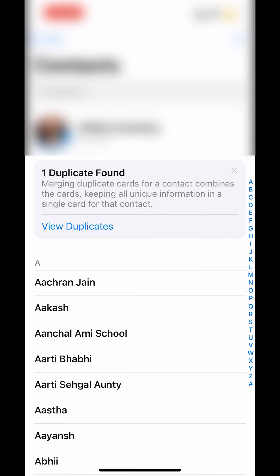In Contacts, if there are any duplicate contacts in your list, it will show a notification at the top — like it's showing "one duplicate found." Merging duplicate cards for a contact combines the cards, keeping all unique information in a single card for that contact. For example, one contact with the same name might have a phone number, and another entry with the same name might have an email address. It will show these as a duplicate.